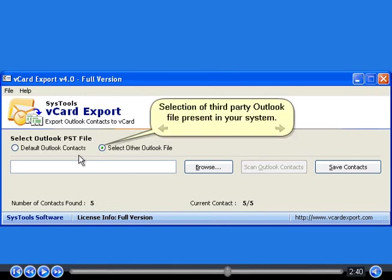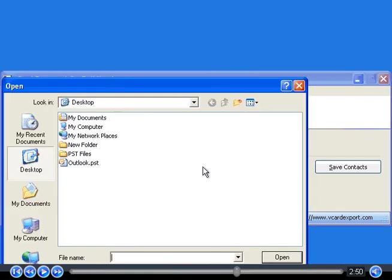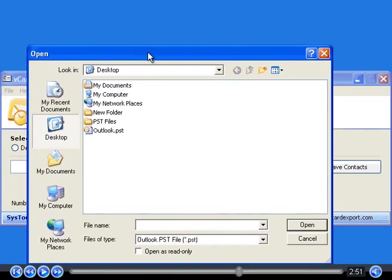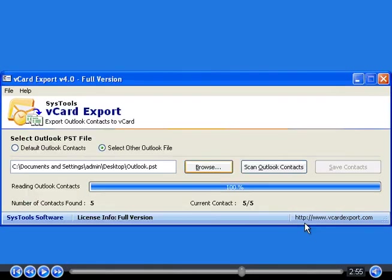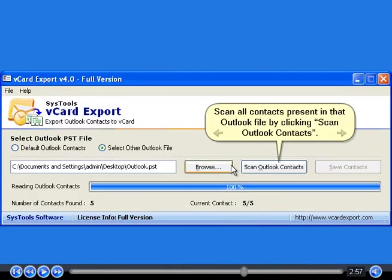Selection of third party Outlook file present in your system. Scan all contacts present in that Outlook file by clicking.